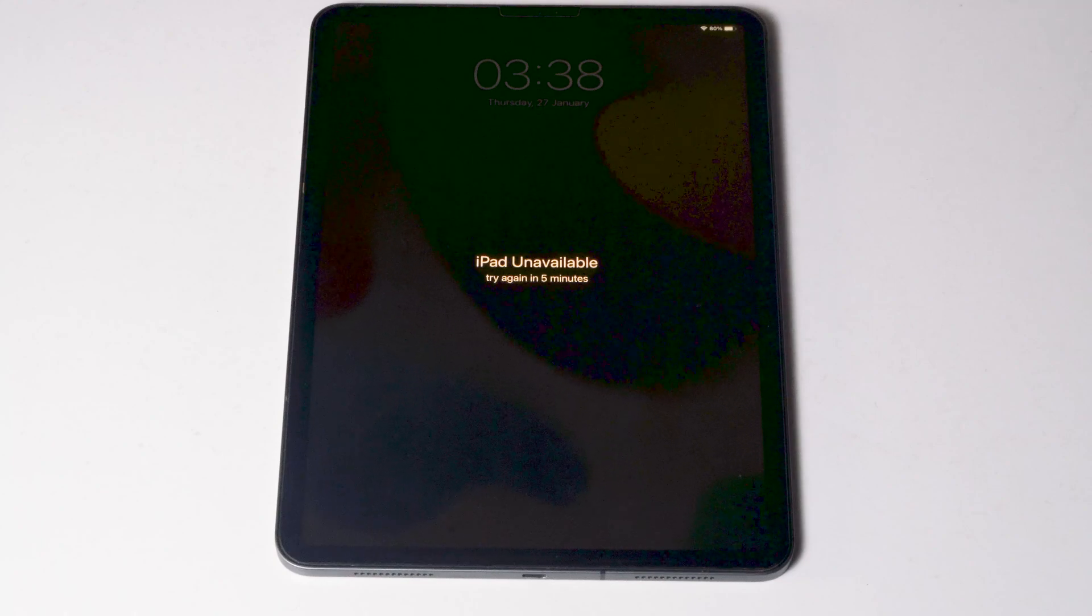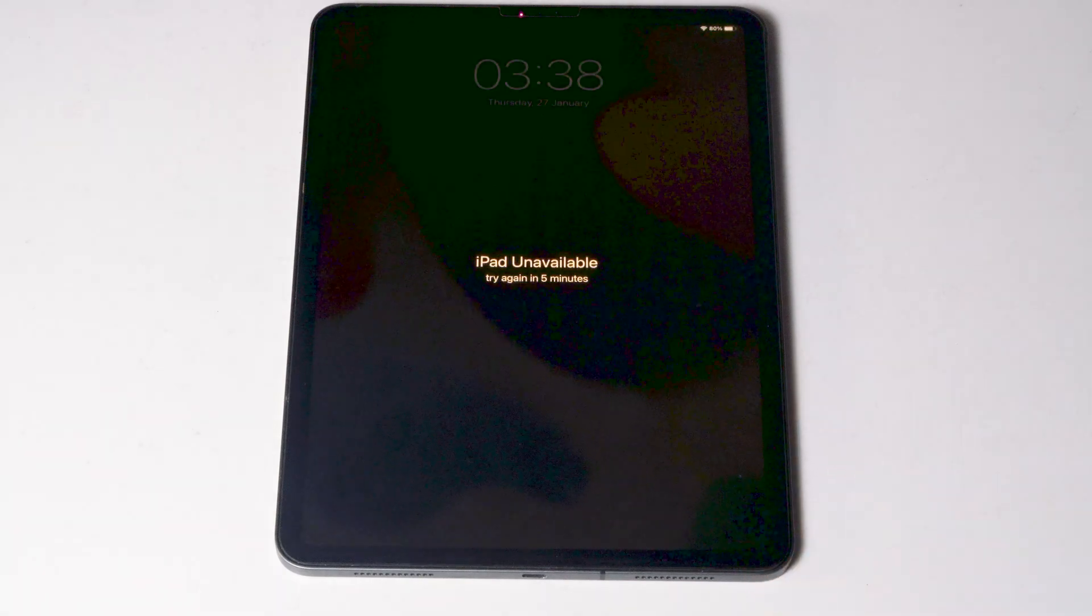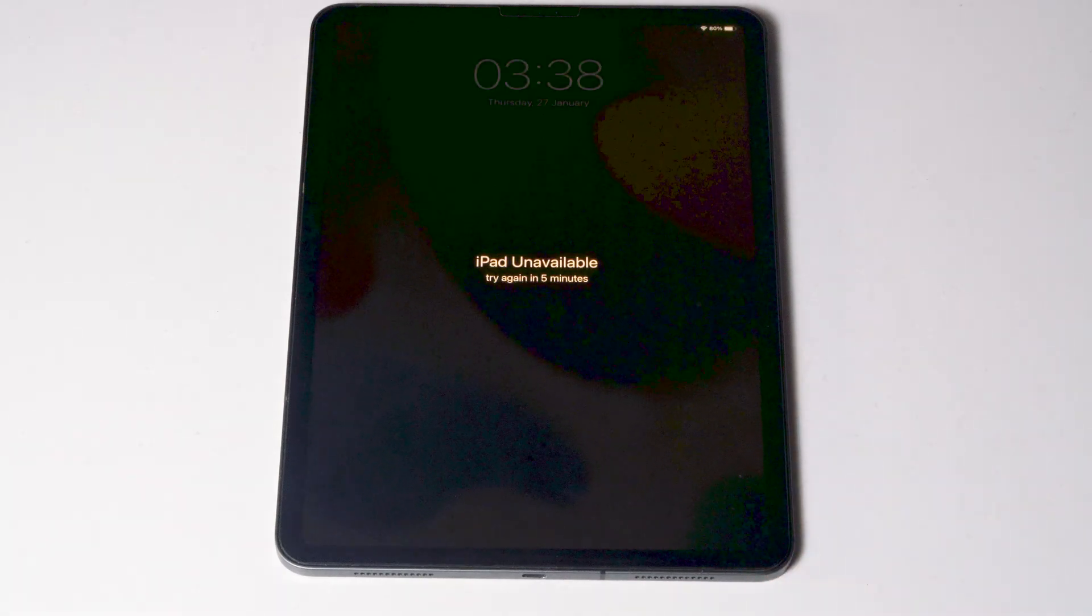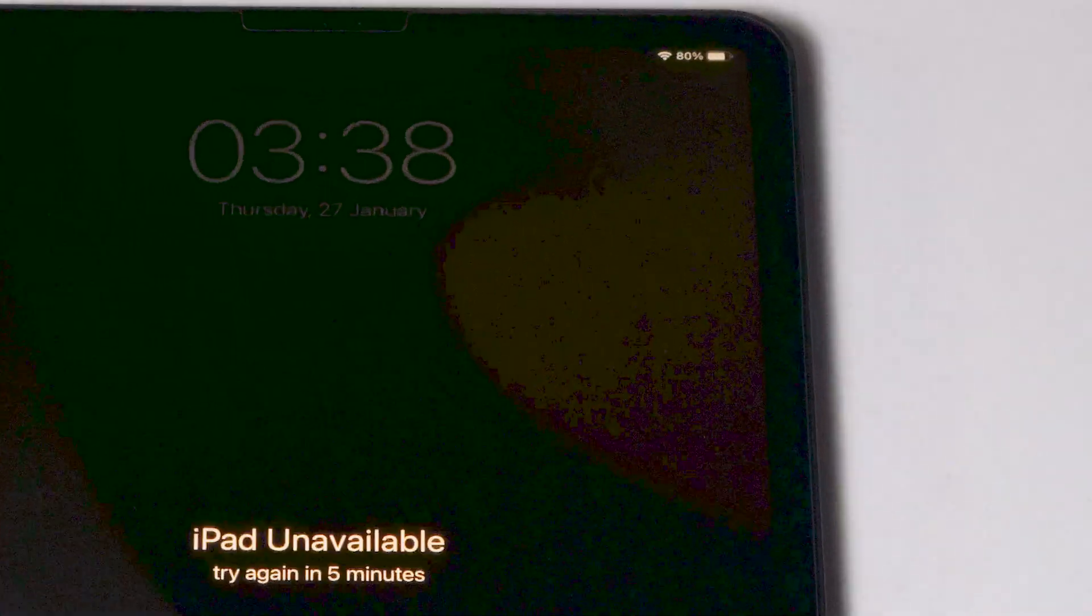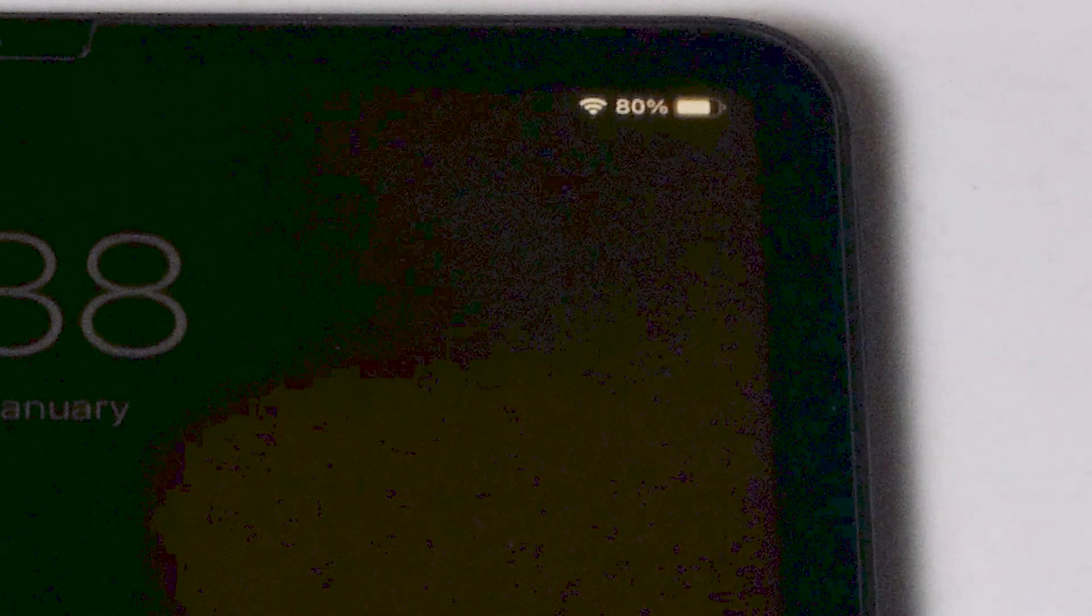Today I'm going to talk about how to fix iPad unavailable or iPad security lockout without iTunes or computer. First thing is that make sure that you are connected to Wi-Fi or mobile data.